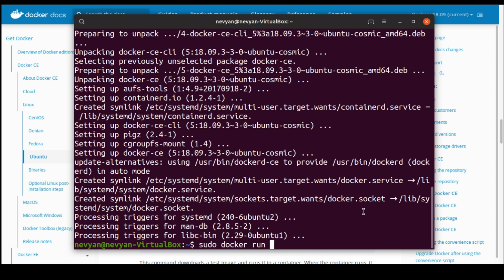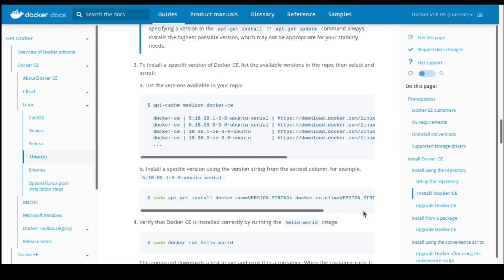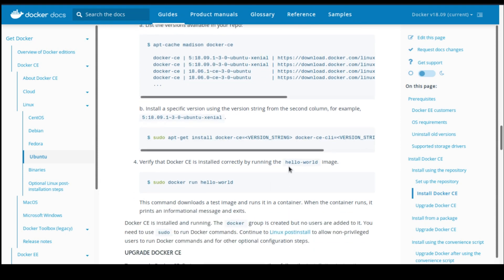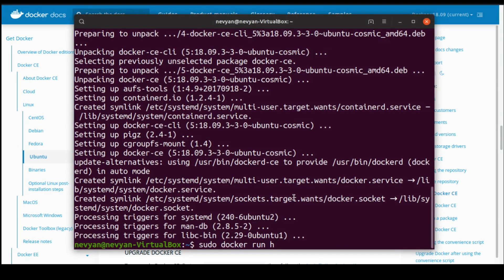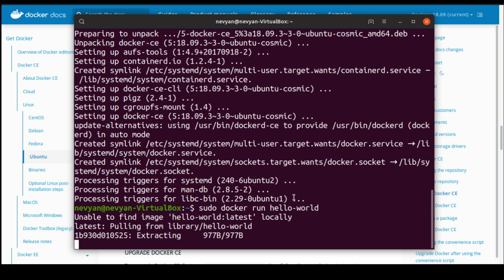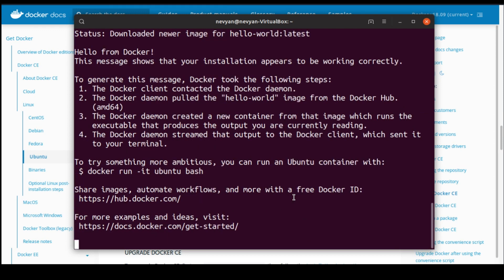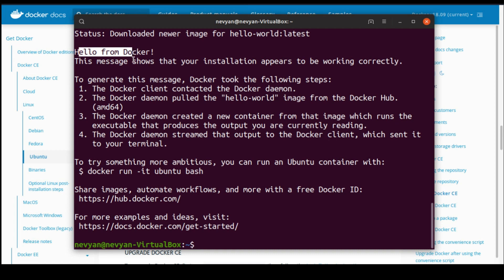Run, and let's type hello-world. This will verify the installation by running the hello-world default image. Since we didn't have it locally, it will be downloaded from the internet first. Then the container will run, and we see hello from Docker. The message shows that your installation appears to be working correctly.